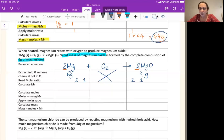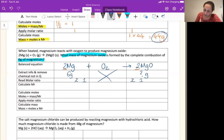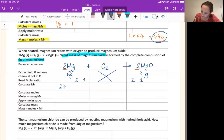Next step is to work out the MR. So I'm going to pause the video — find your periodic table and work out the MRs. How did you get on? Magnesium — you can just look that up on the periodic table — that's 24. Magnesium oxide is 24 plus 16, which gives us 40. So we've got our MRs.